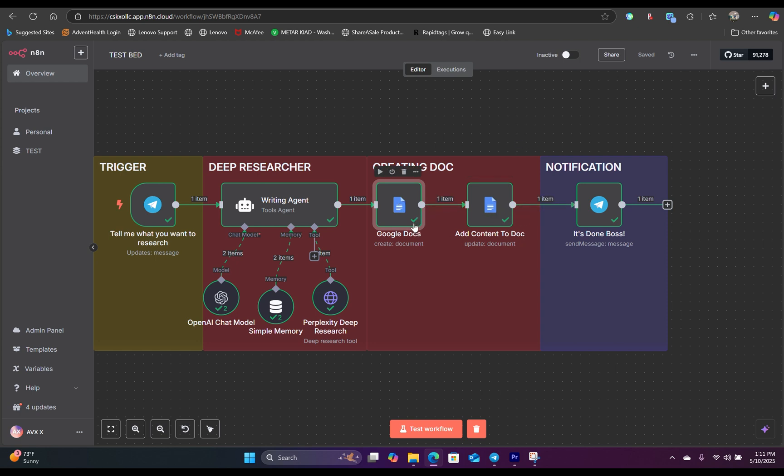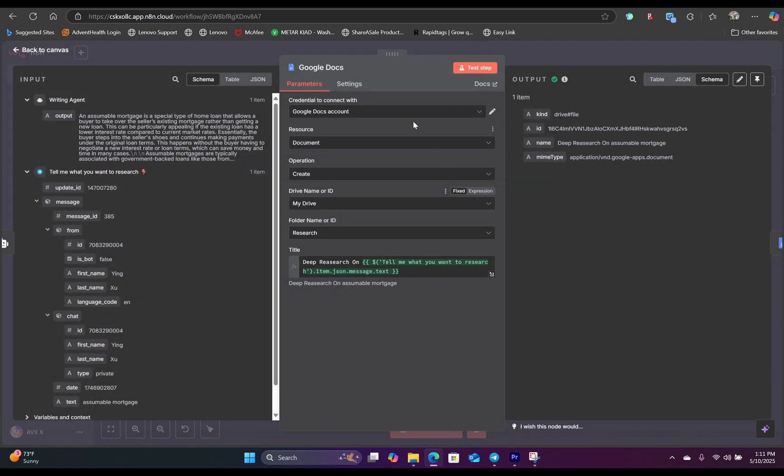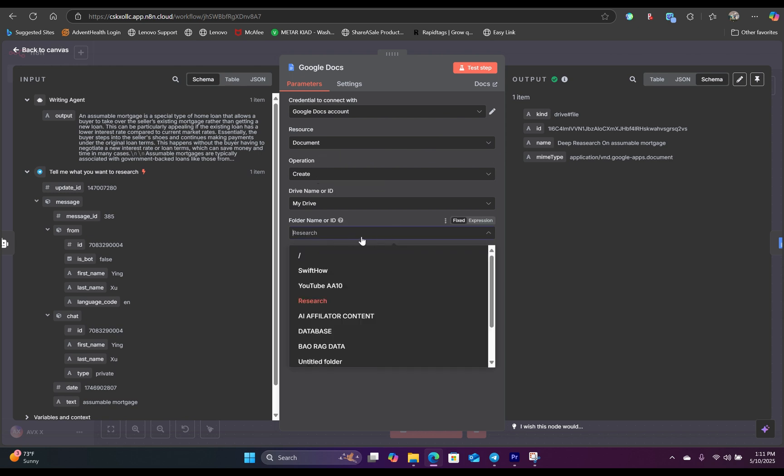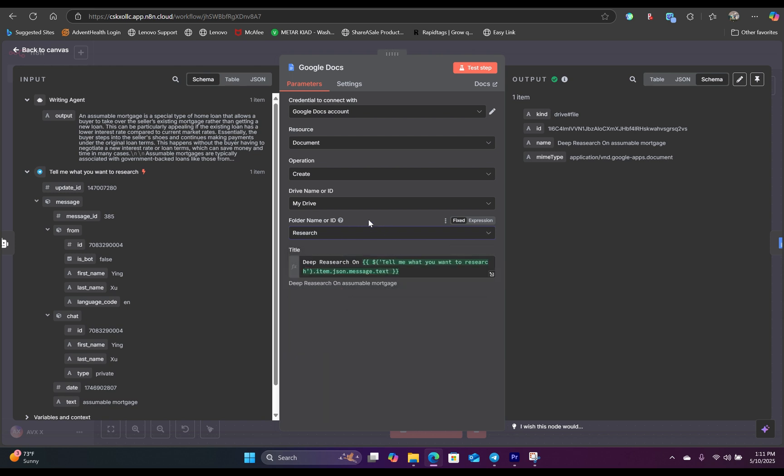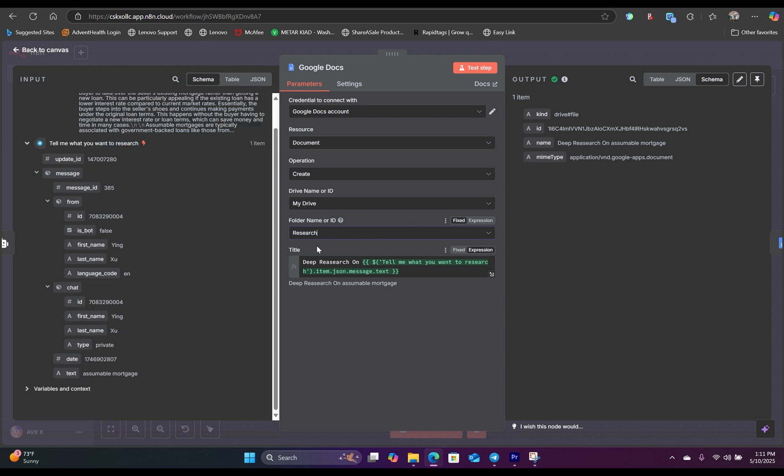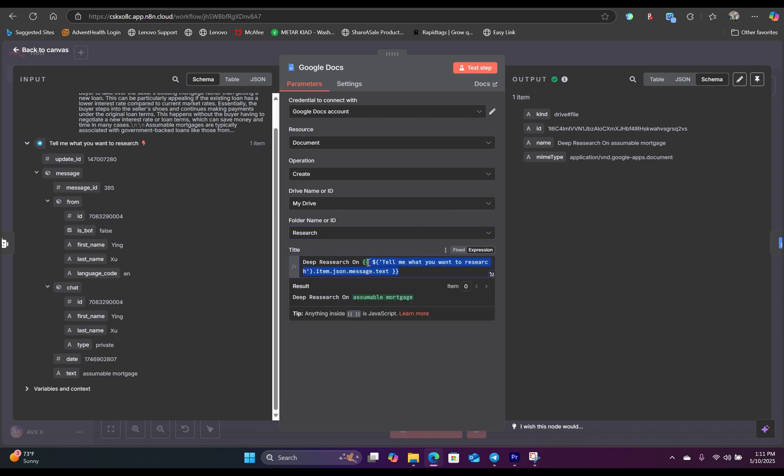So inside the Google Docs, assuming you have everything connected, we're using document. For the operation, we are creating an empty document. And inside the folder, we have created a folder called research, so we are putting everything inside that folder. And for the title, we simply just drag in whatever we sent inside our Telegram app as an expression, so we can name the title to be deep research on whatever topic. So we can map that in here.